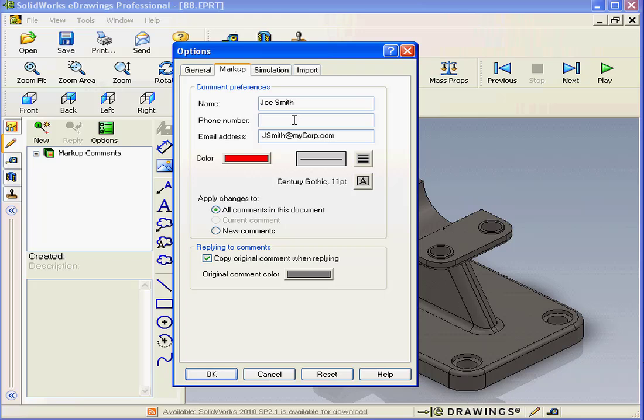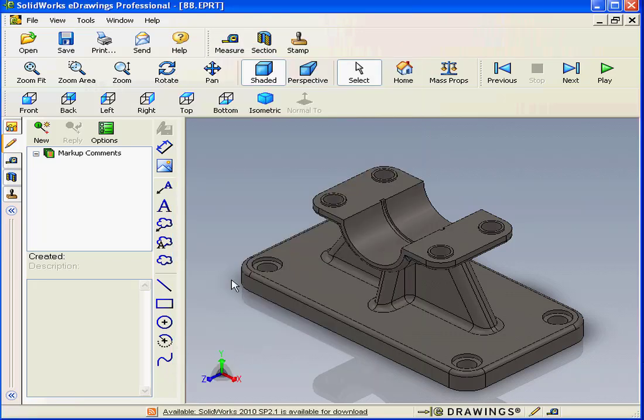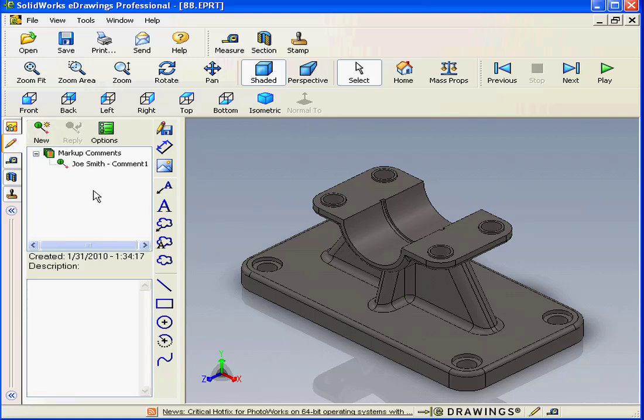I can also put in my telephone number if I need to, and let's click OK. Now let's add a new comment. My name appears right here next to comment 1.